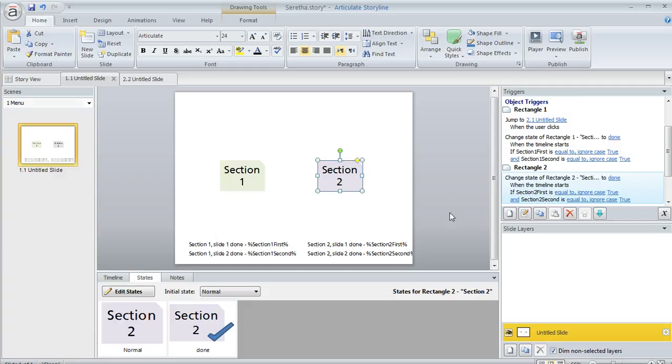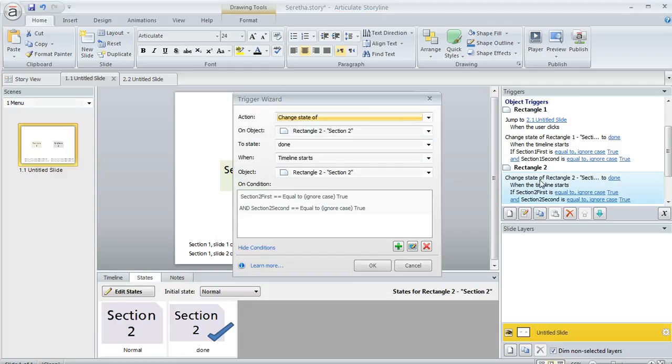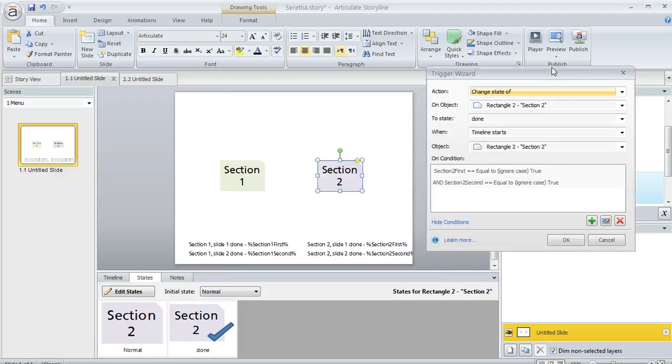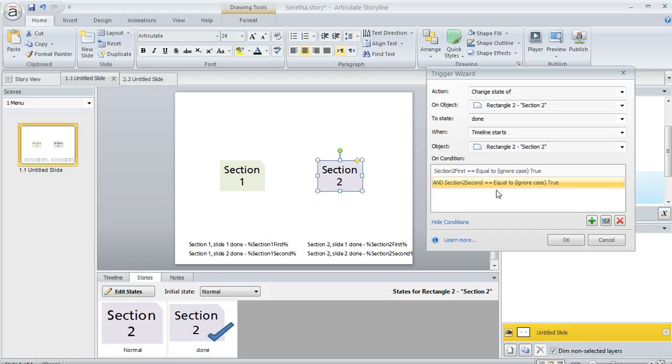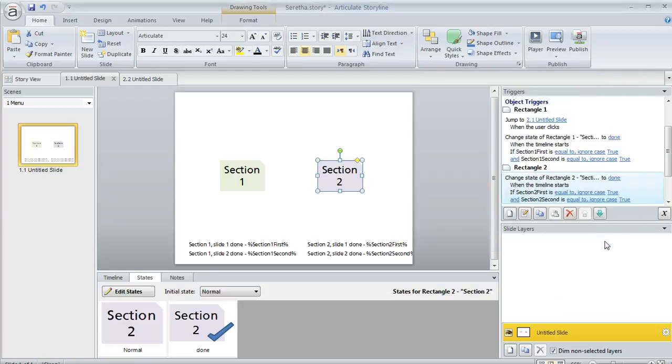And then similar thing on this other shape here, except this time I'm requiring the slides in section two to have the variable values true. So that indicates that they're visited. Now, the other thing is if they come back to this menu and they've visited everything or completed everything,